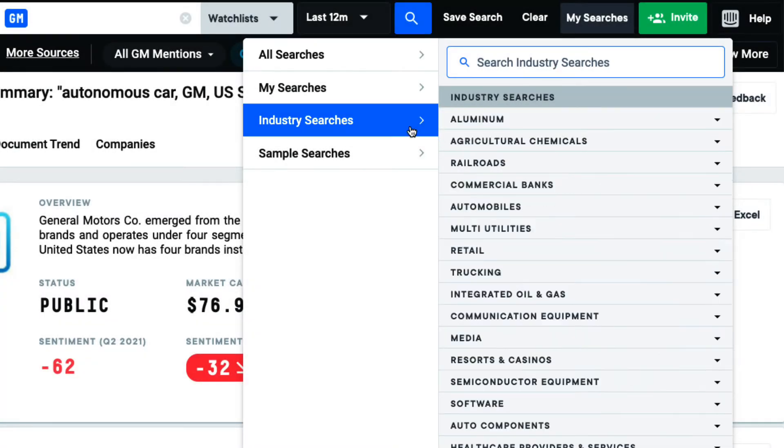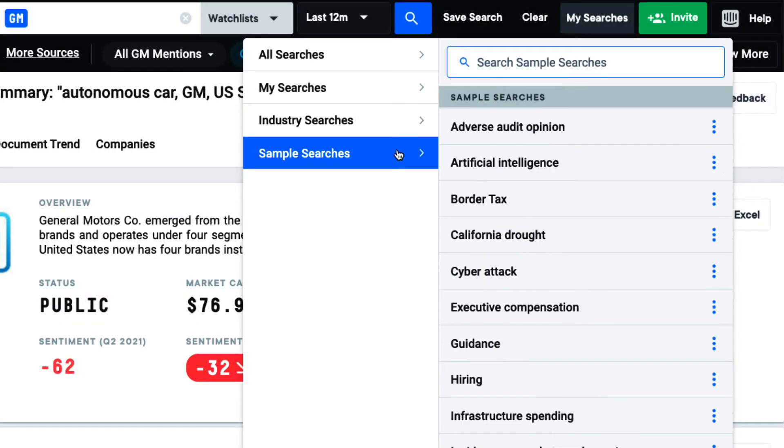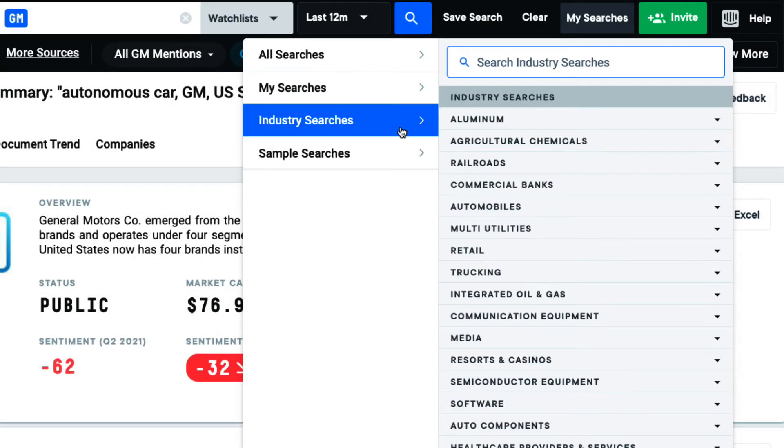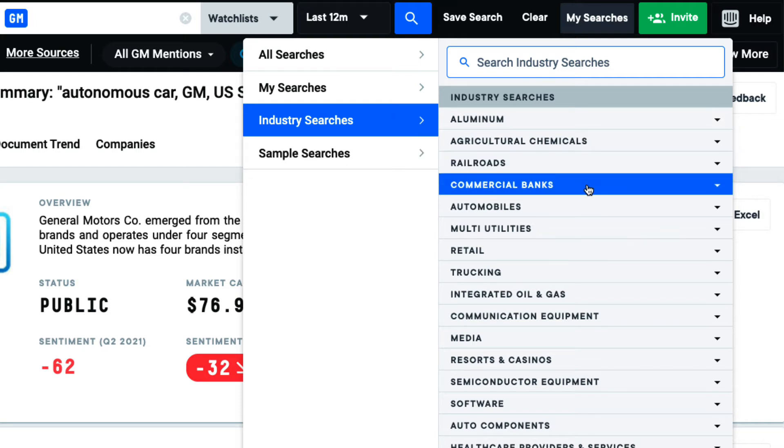I even have pre-made industry-specific and sample searches available to jumpstart my research.